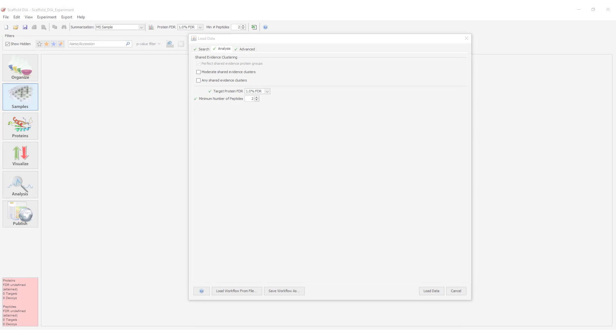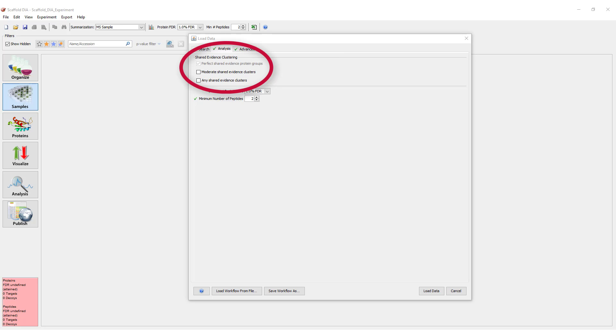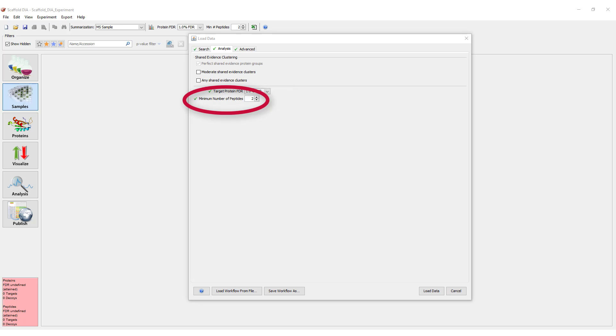The first parameter on the Analysis tab sets the Shared Evidence threshold required to cluster proteins. Next, you can change the target protein FDR and the minimum number of peptides required for identification. Unlike the peptide level FDR threshold, these can be changed in the samples view after data is loaded.